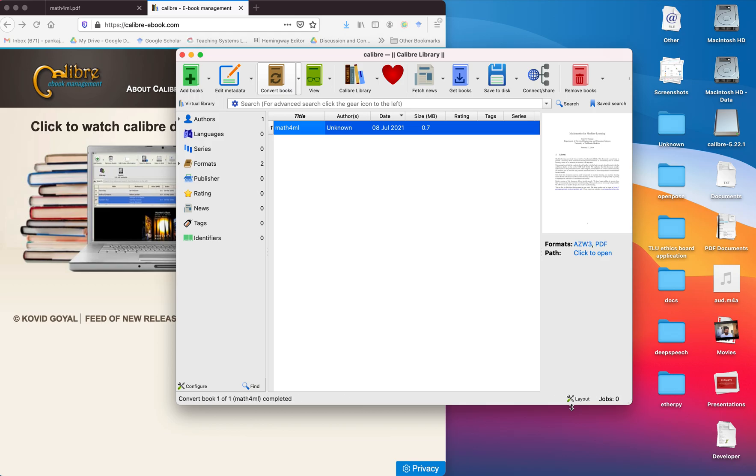Once the conversion is finished, you will have a book with AZW3 extension. You can just put this book in your Kindle and it will work like the rest of your Kindle books. Thank you very much for watching.